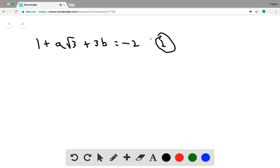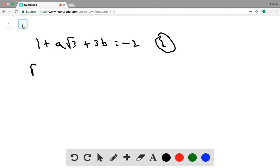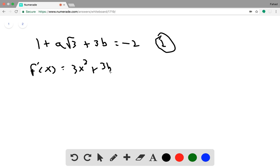We'll use a systems of equations approach. To get our next equation, we take the derivative — because we know there is a local minimum occurring, and when a local minimum occurs, f prime of x equals 0. So the derivative is 3x squared plus 2ax plus b.